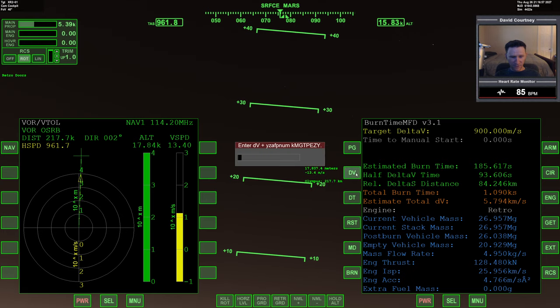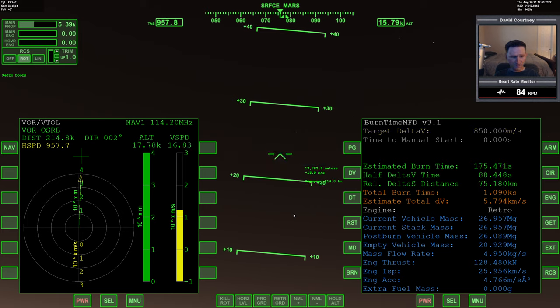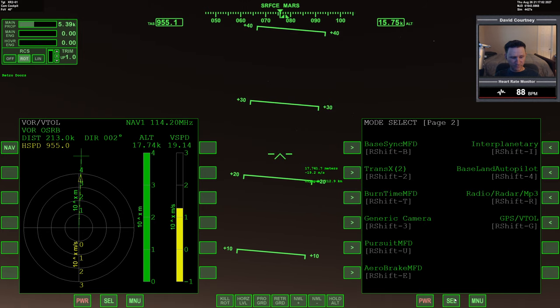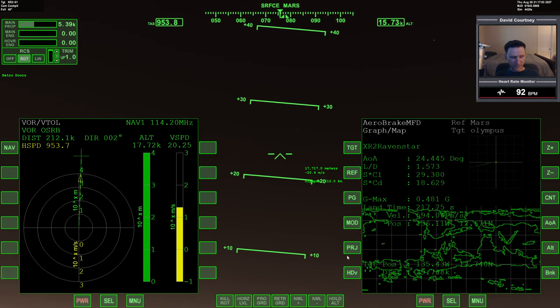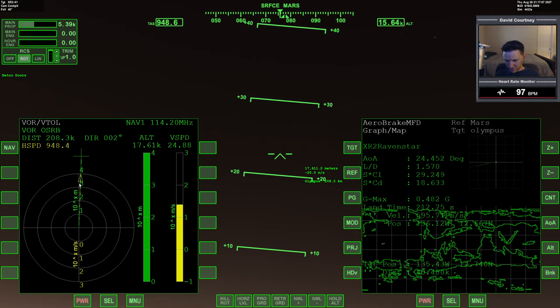I'm going to say it's probably going to be even lower than that. So let's go 850, so we would need 75 kilometers. So let's look at aerobrake again. And it looks like we're pretty well lined up there.